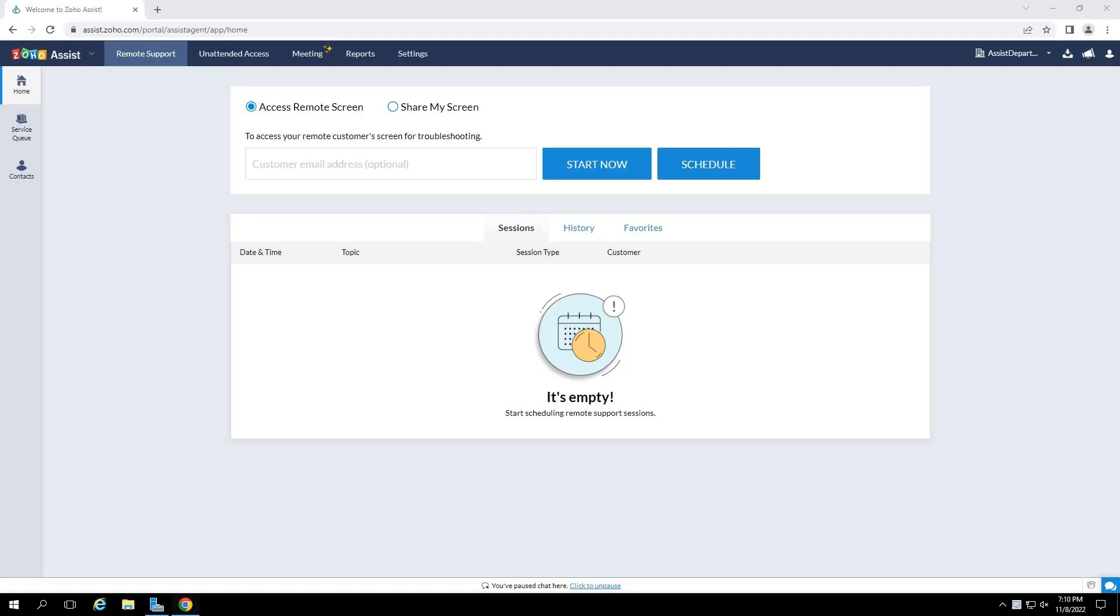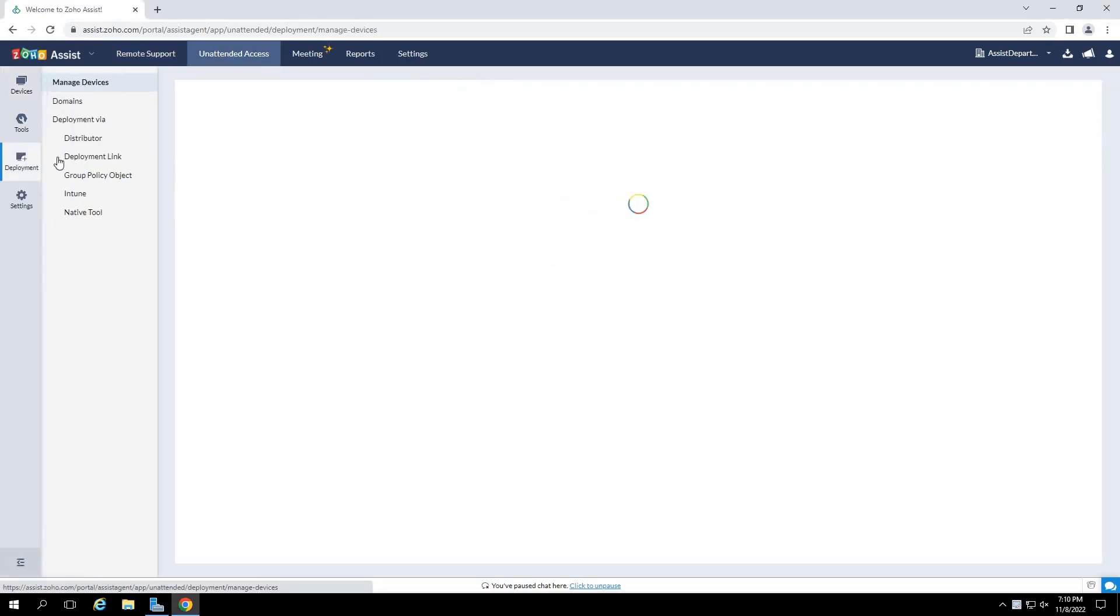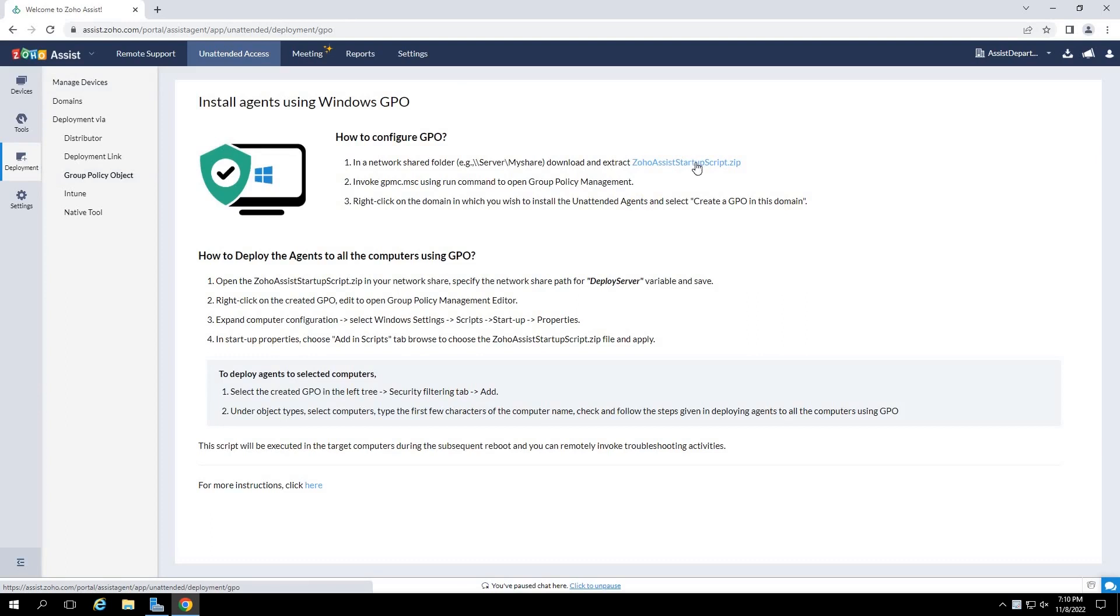To download the necessary components and to initiate the GPO bulk deployment method, log in to assist.zoho.com. Once logged in, click on unattended access, then the deployment tab on the left pane and click on group policy object.